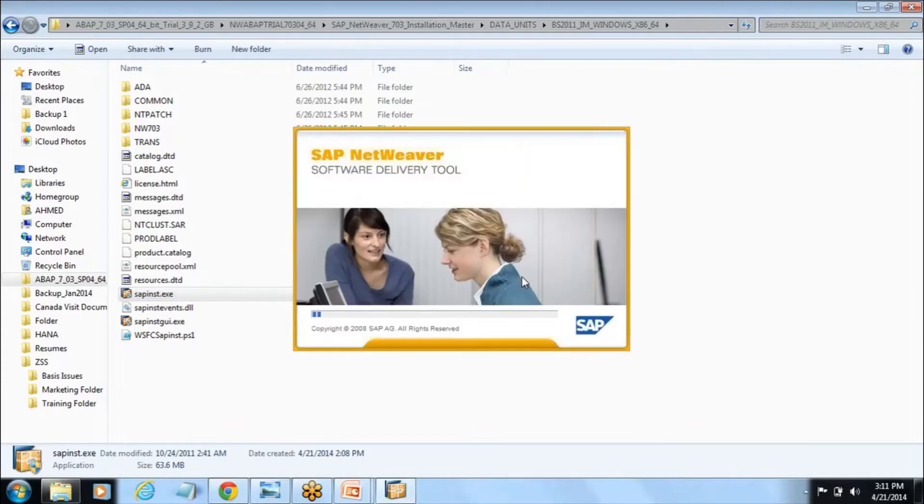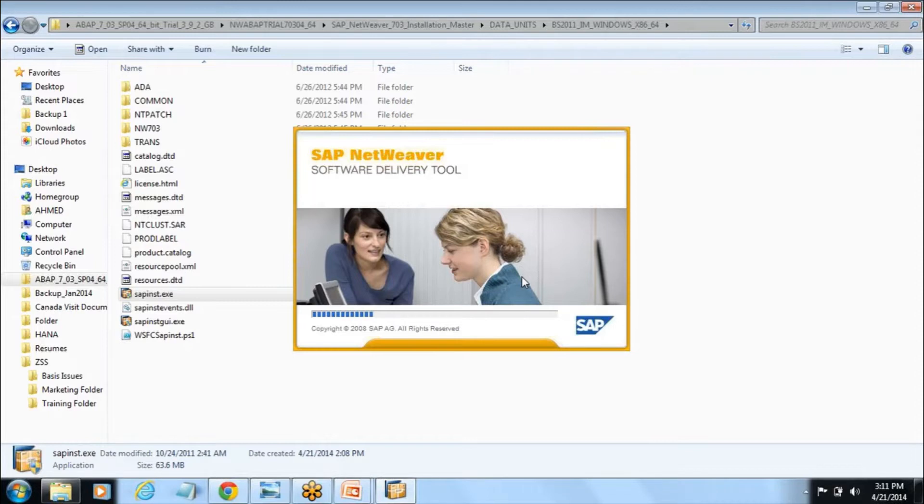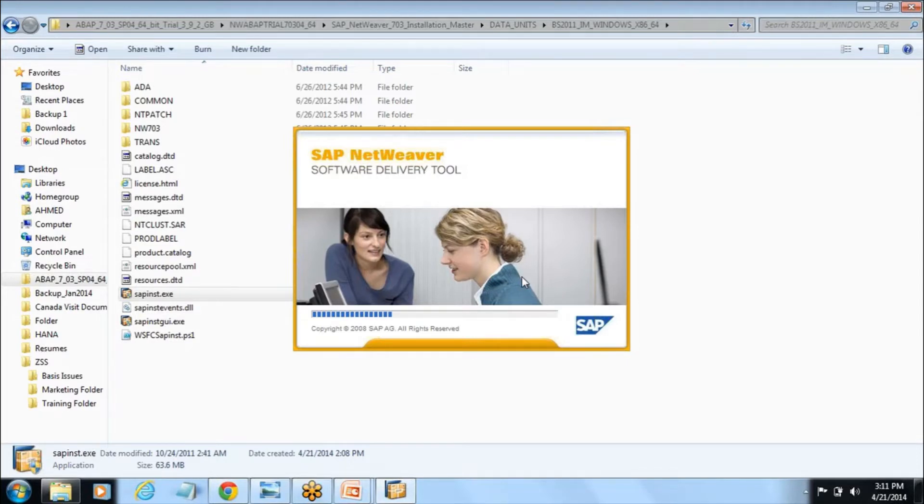Click on yes. It will take you through the SAP installation process where it will go through all the phases, almost more than 20 phases.